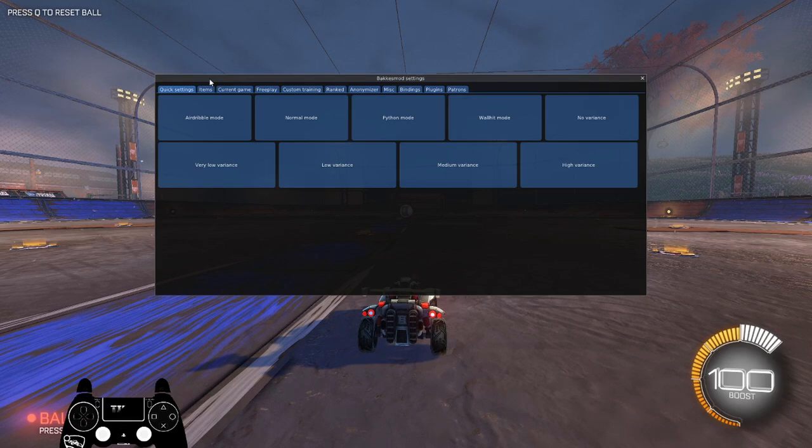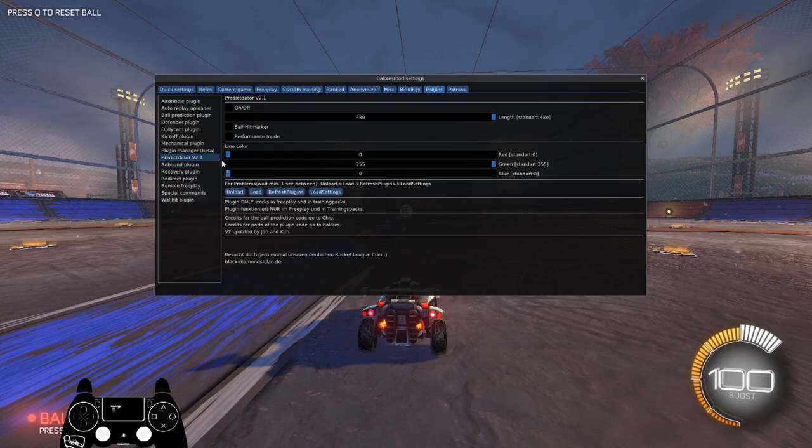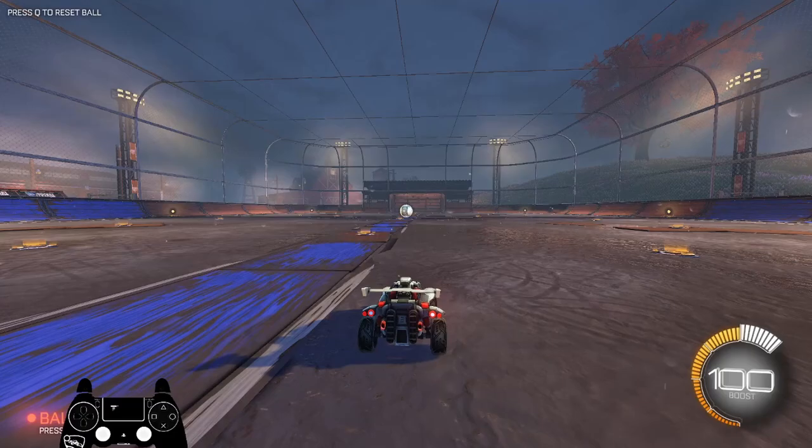But once you're in BakkesMod, go ahead and go to plugins, and you're going to click on Predictador V2.1. Go ahead and turn it on. You can adjust the line, length, and the color later, but I'll just show you guys basically what it does.